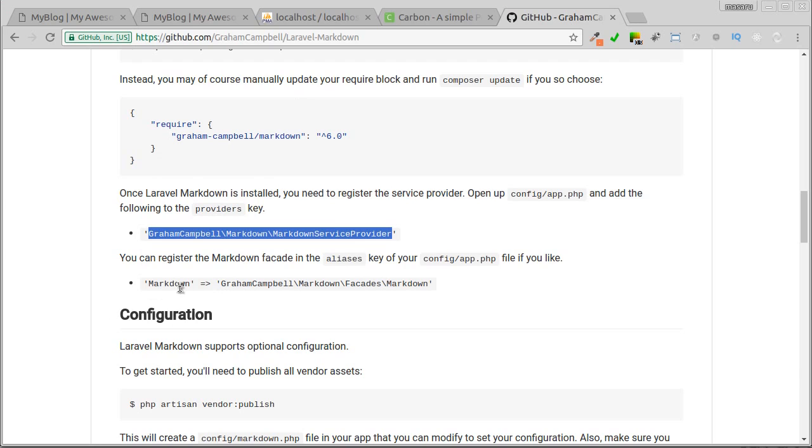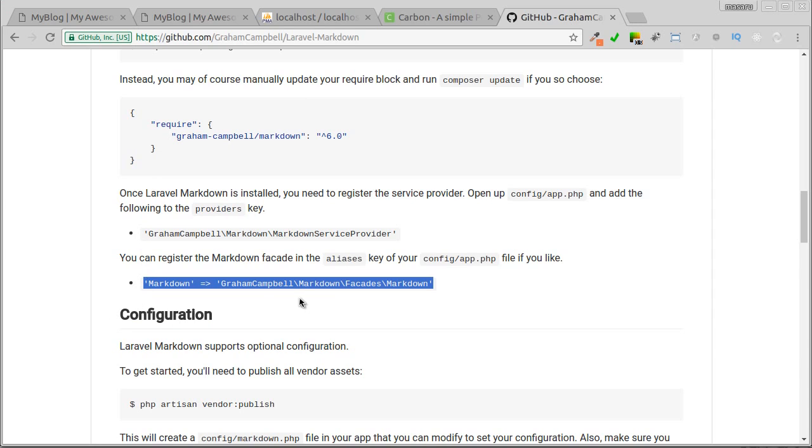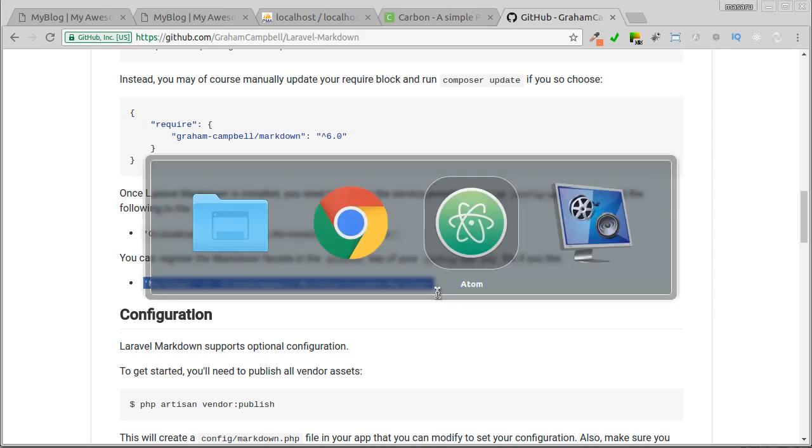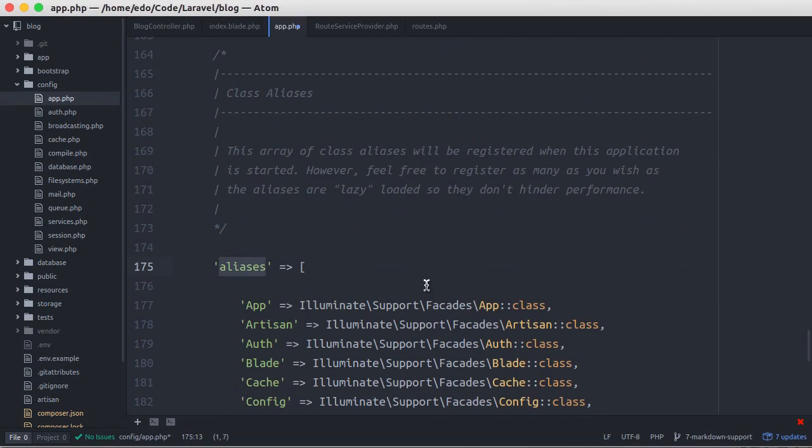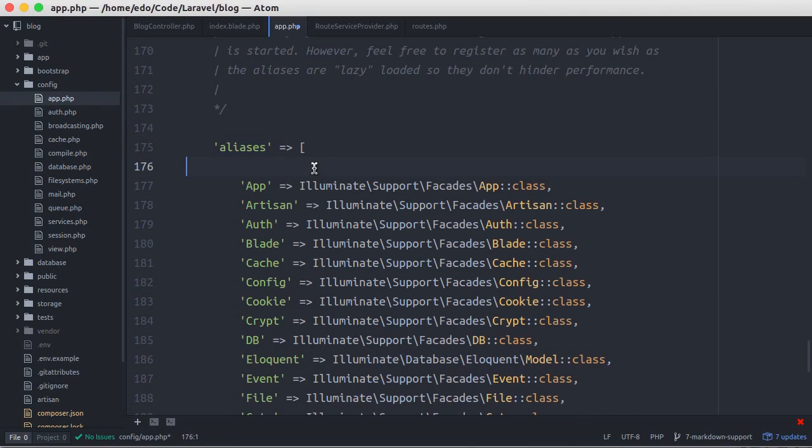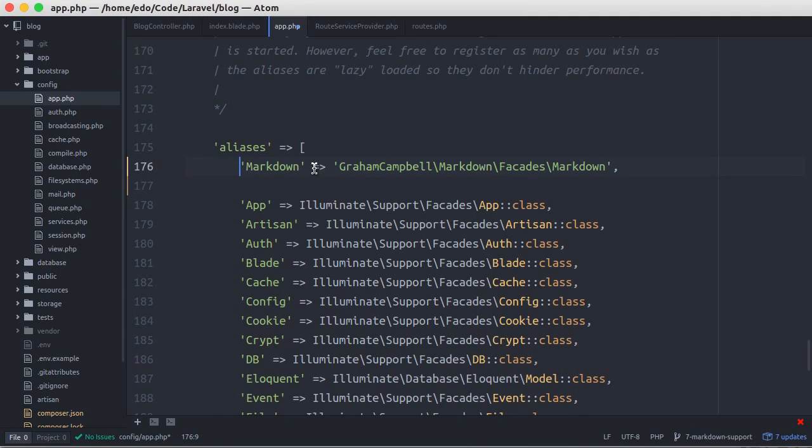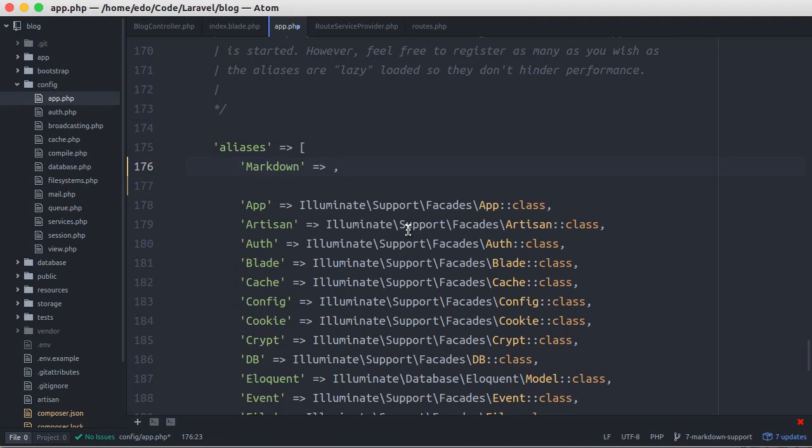Let's see the next step. Copy this alias in the alias array key in the same file. I'll paste, and I'll change it to make them compact.